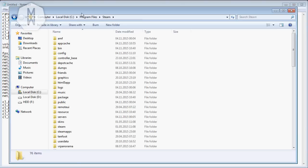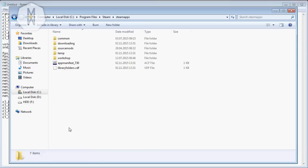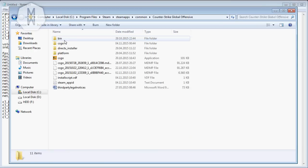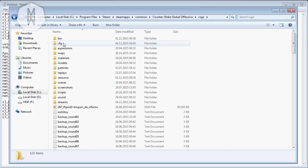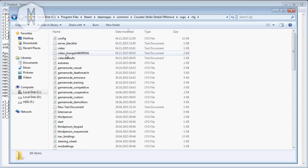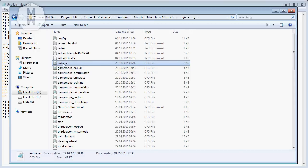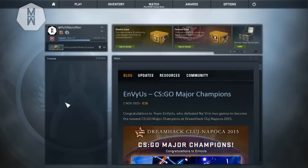So from here we're going to save it wherever you want and remember where you save it because we have to place it into the Steam folder, then steamapps, then common, Counter-Strike Global Offensive, csgo, then cfg. As you can see I have my auto exec here already. Just paste your auto exec here and you'll be good to go.